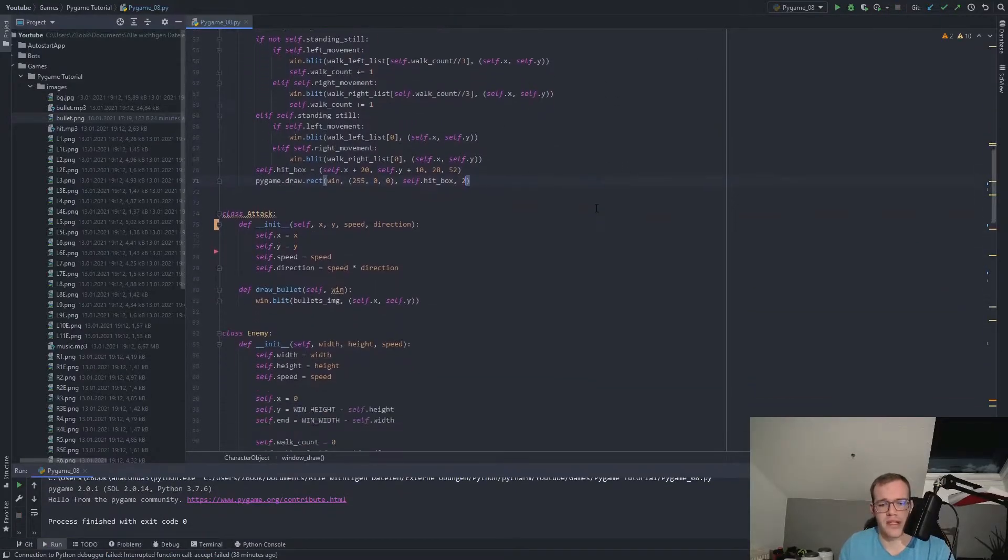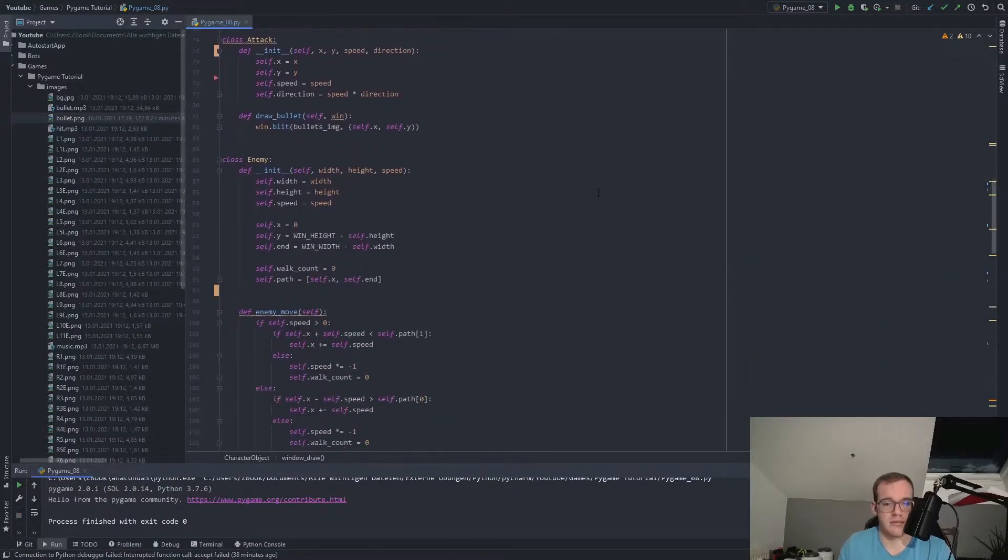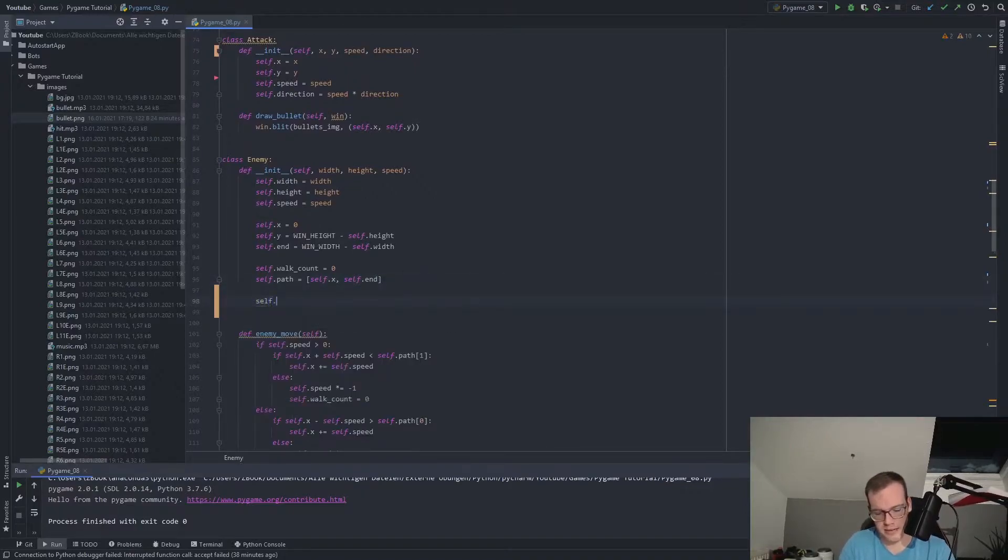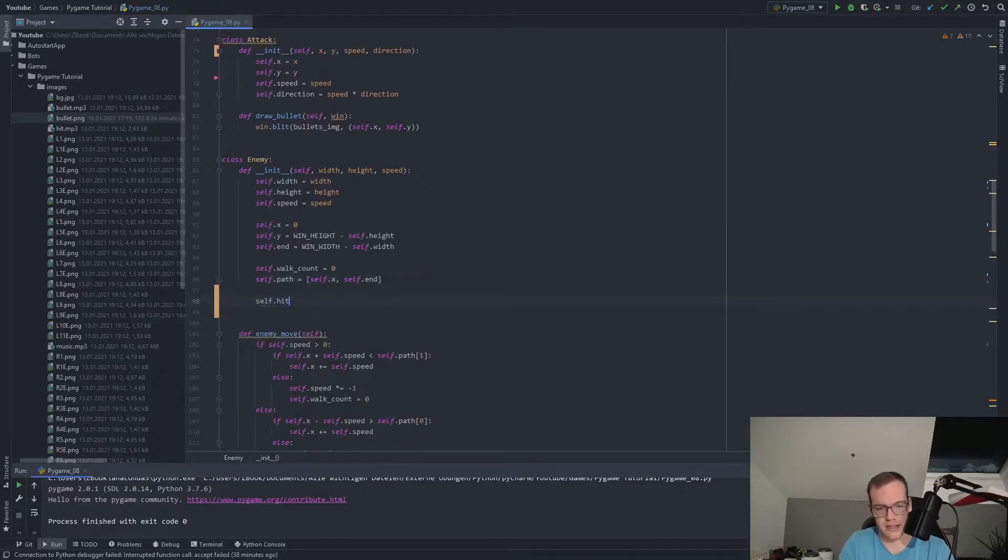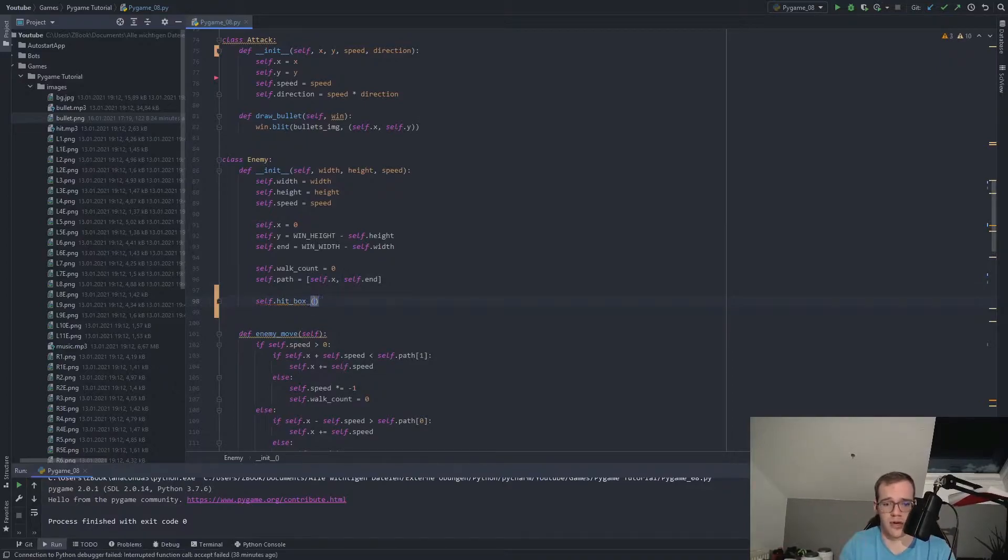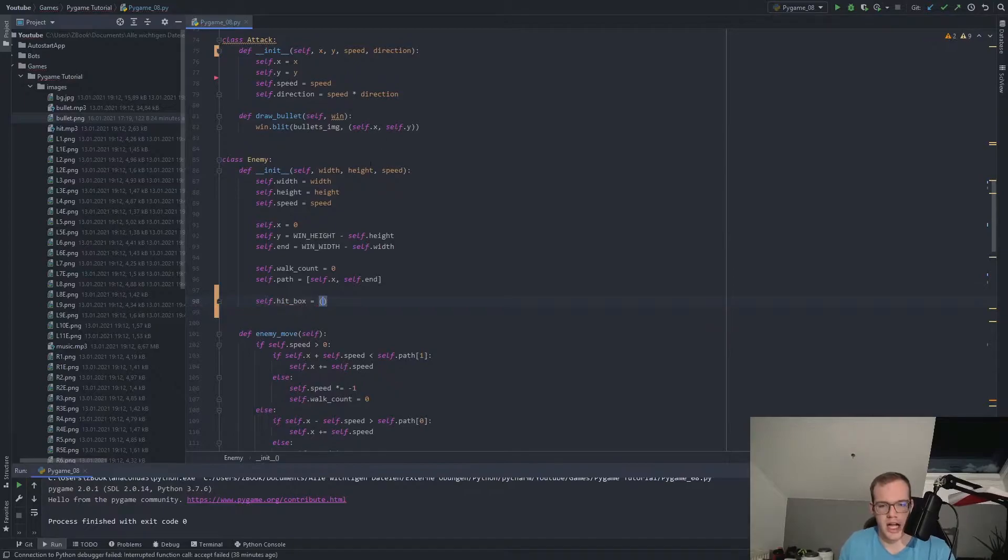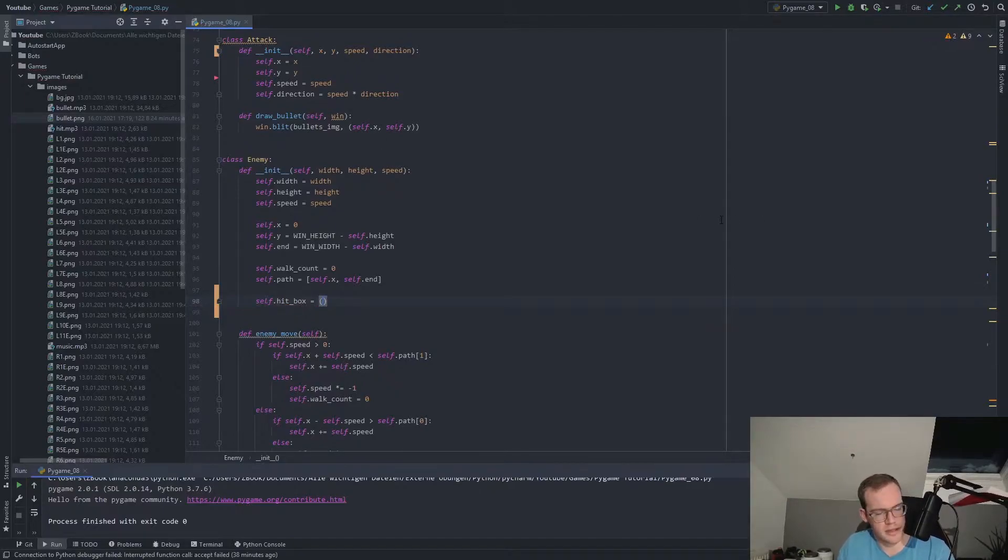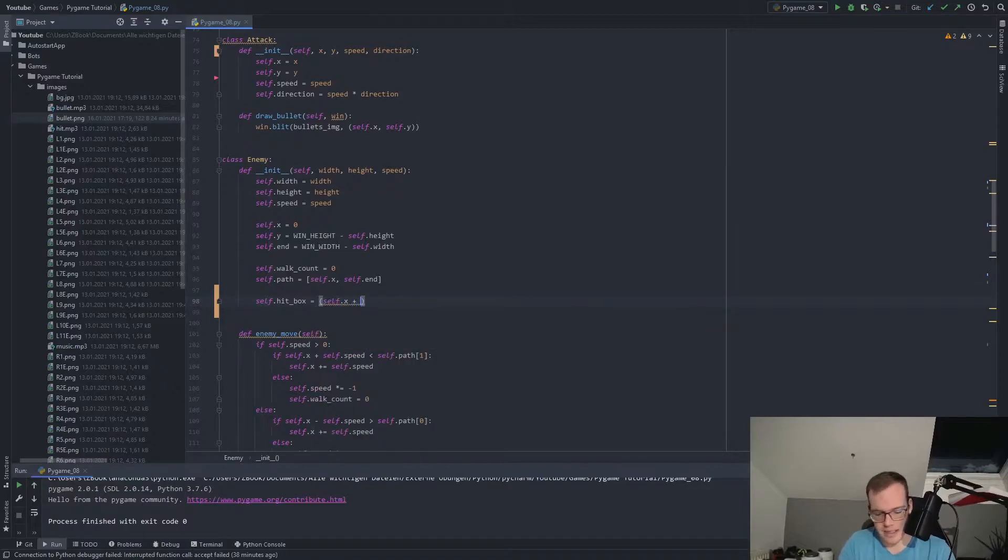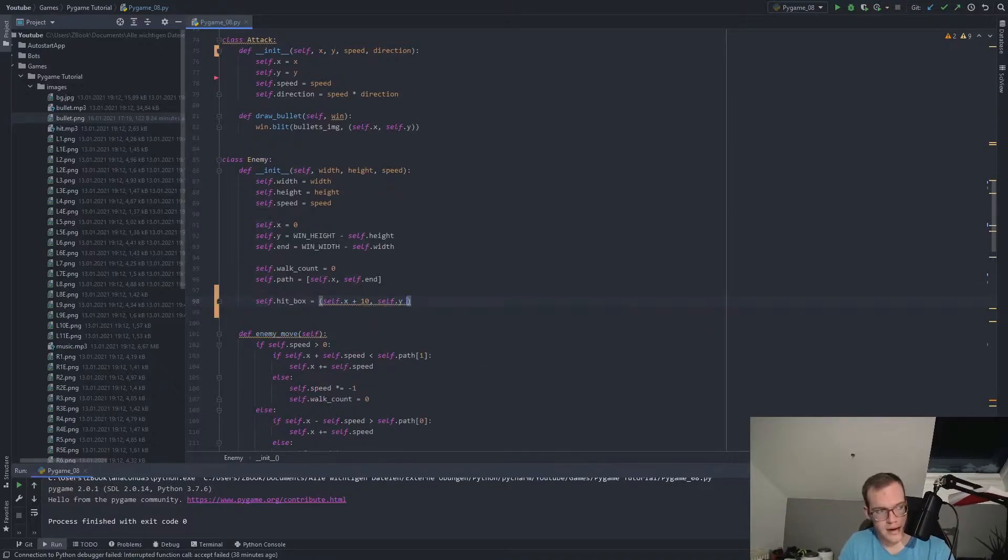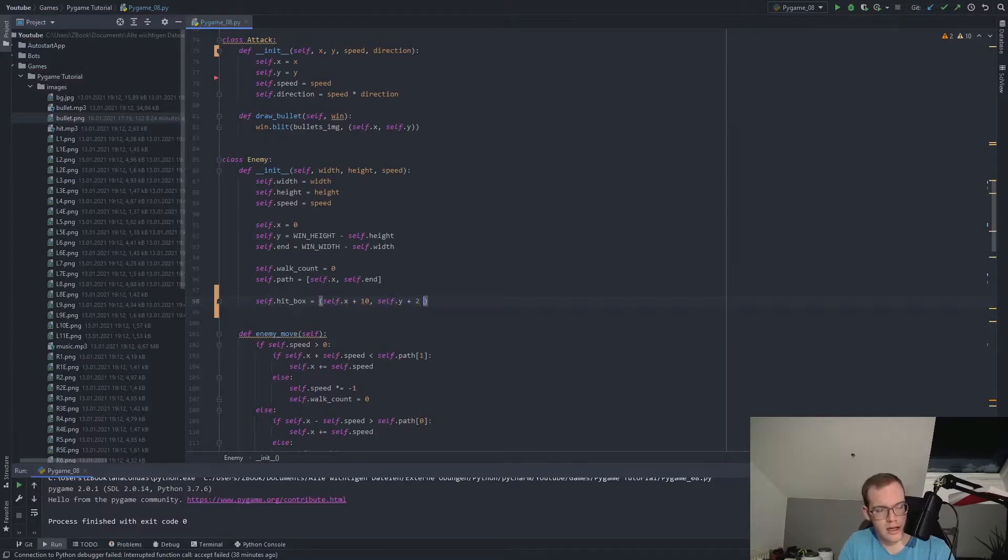And now our enemy needs a hitbox as well. Therefore, same thing, self.hitbox. We need a tuple of four values. Maybe an equal sign would be helpful in this case. Let me have a check. We make self.x plus 10, self.y plus 2, then 28 and 55.